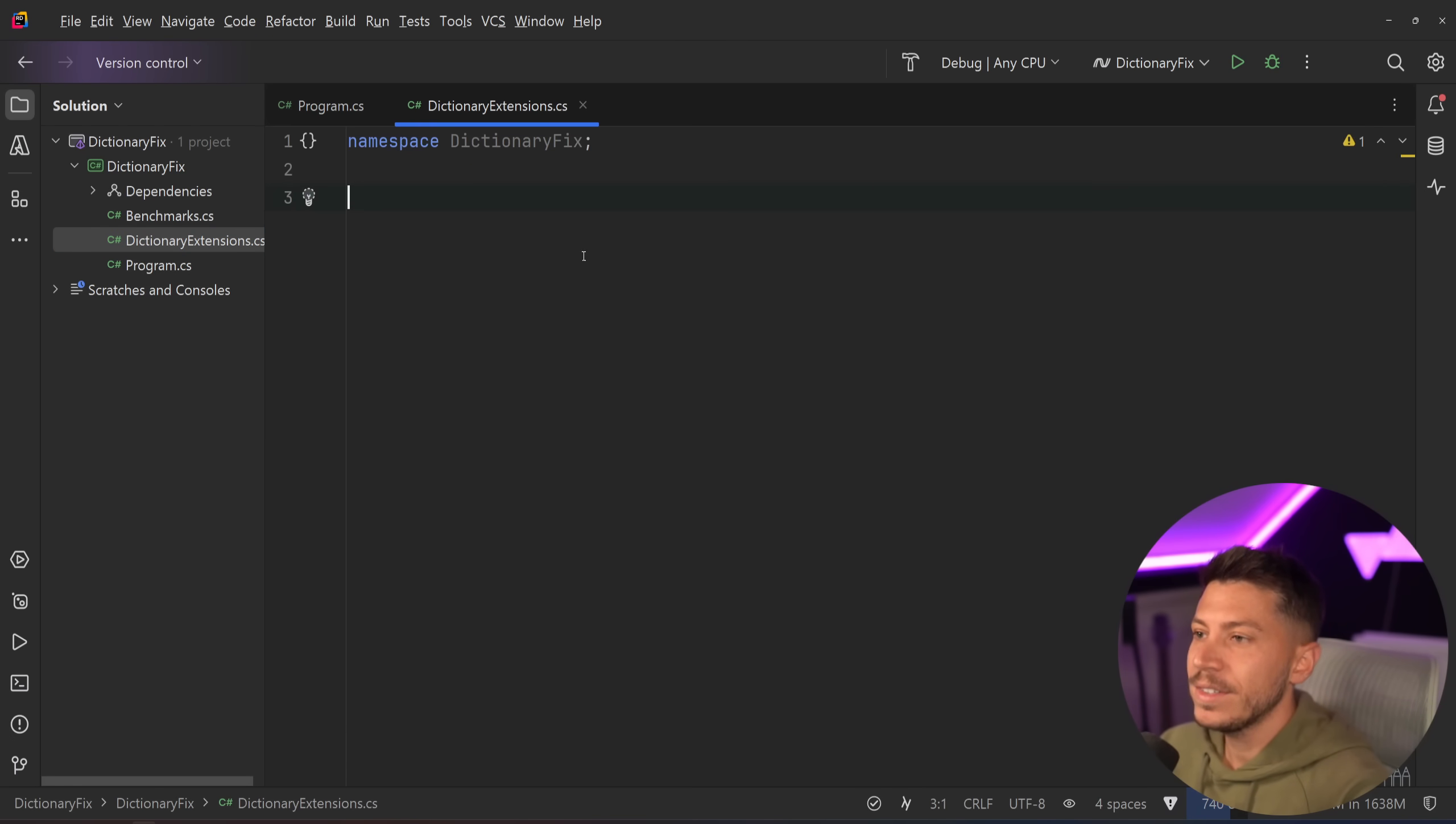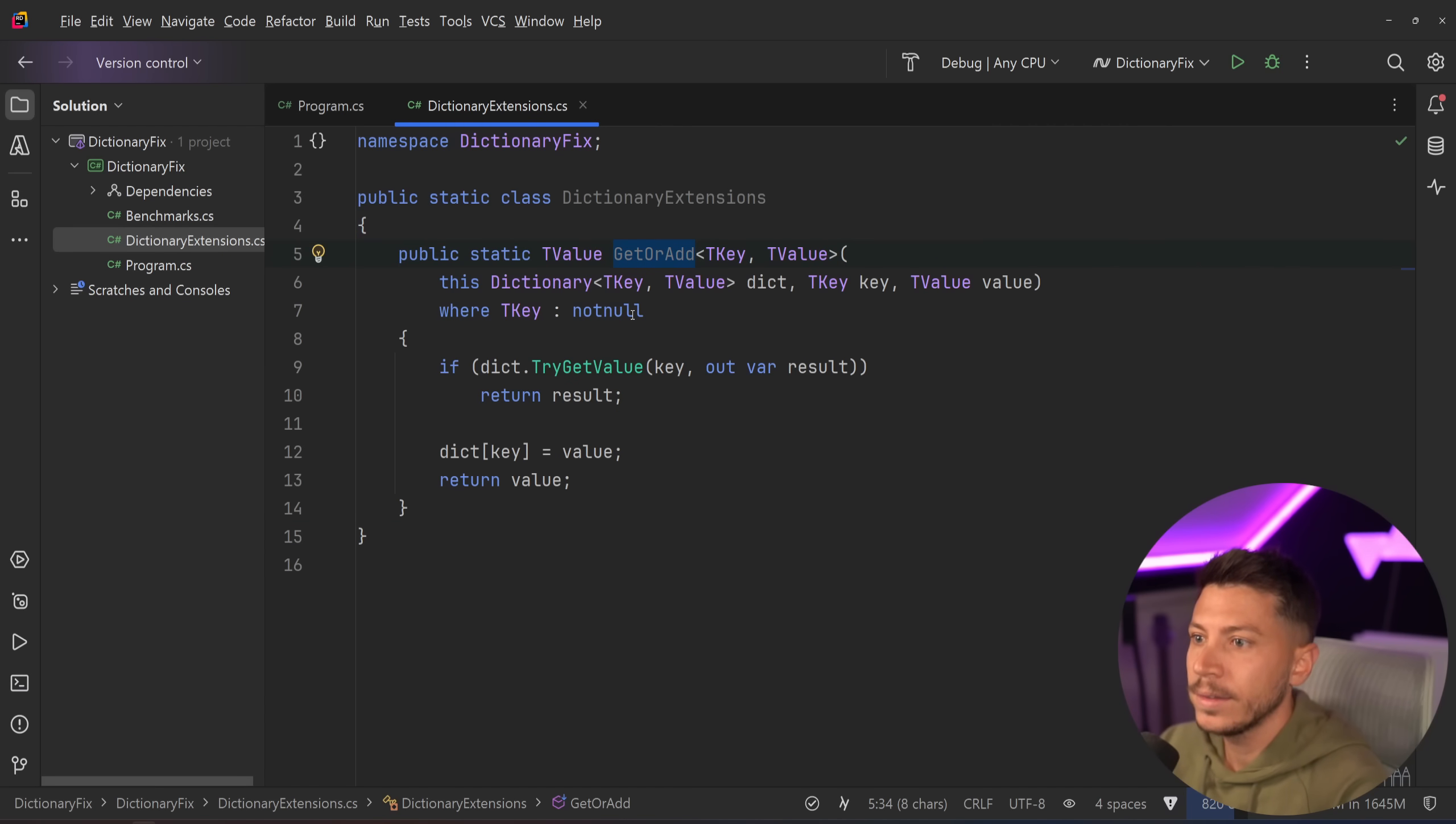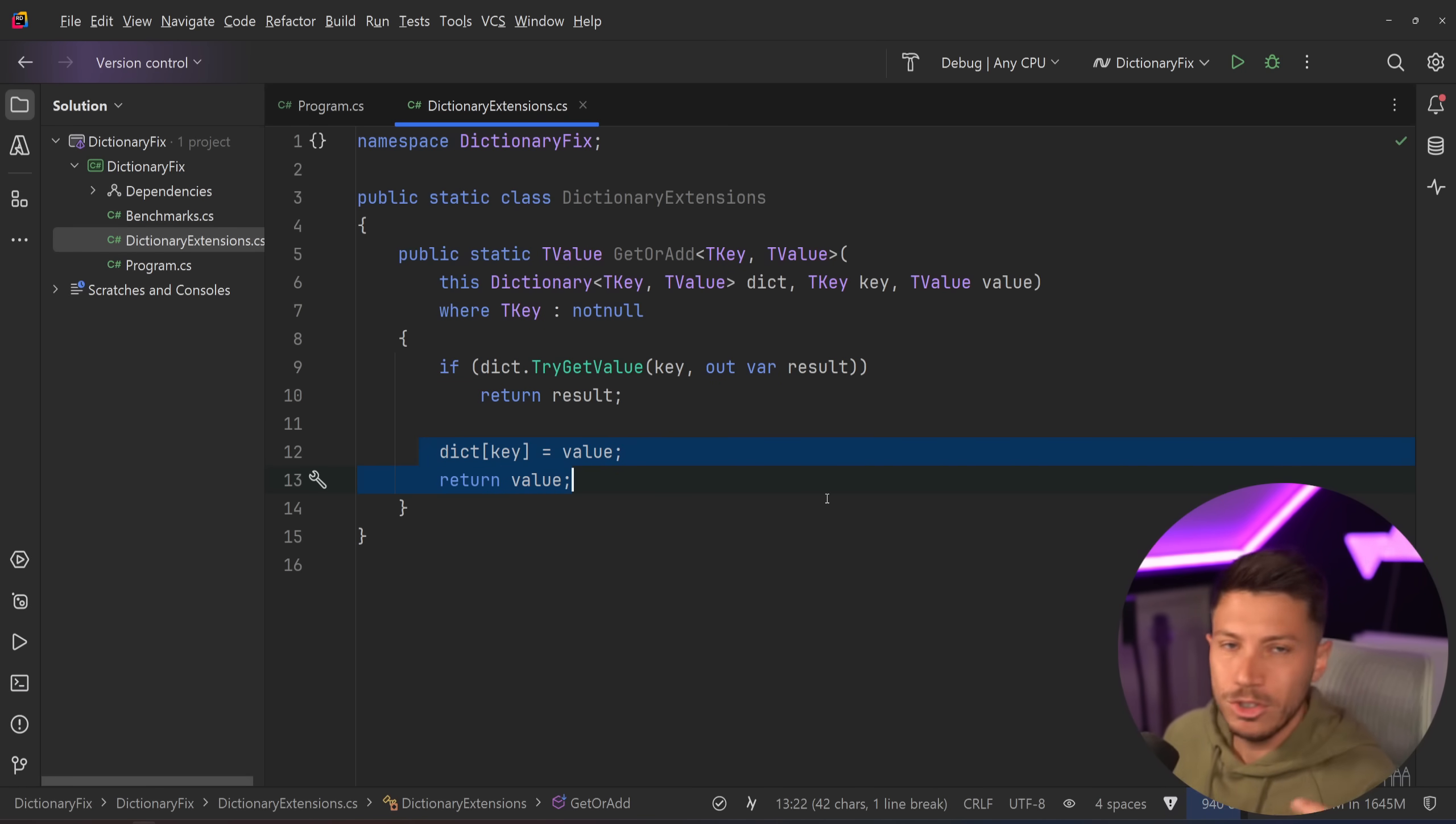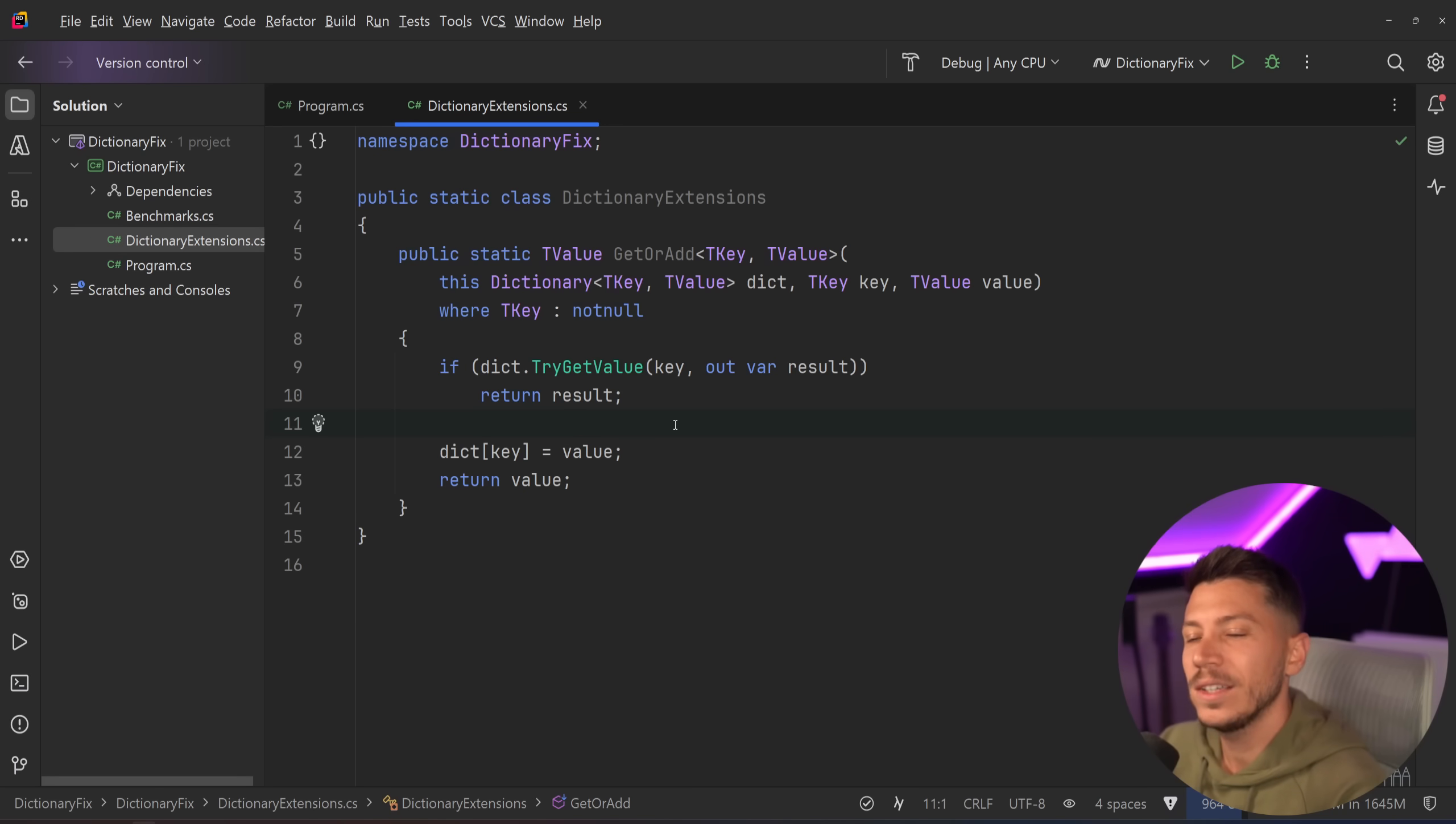Well of course, I have this dictionary extensions class over here and we could go ahead and make something like this. We have a get or add, we have a non-null key over here, we say try get the value and then set it and return it. But this suffers from the same problem as before—we just wrapped it into a method. Basically we access that dictionary twice to make this operation. Can we access it only once?